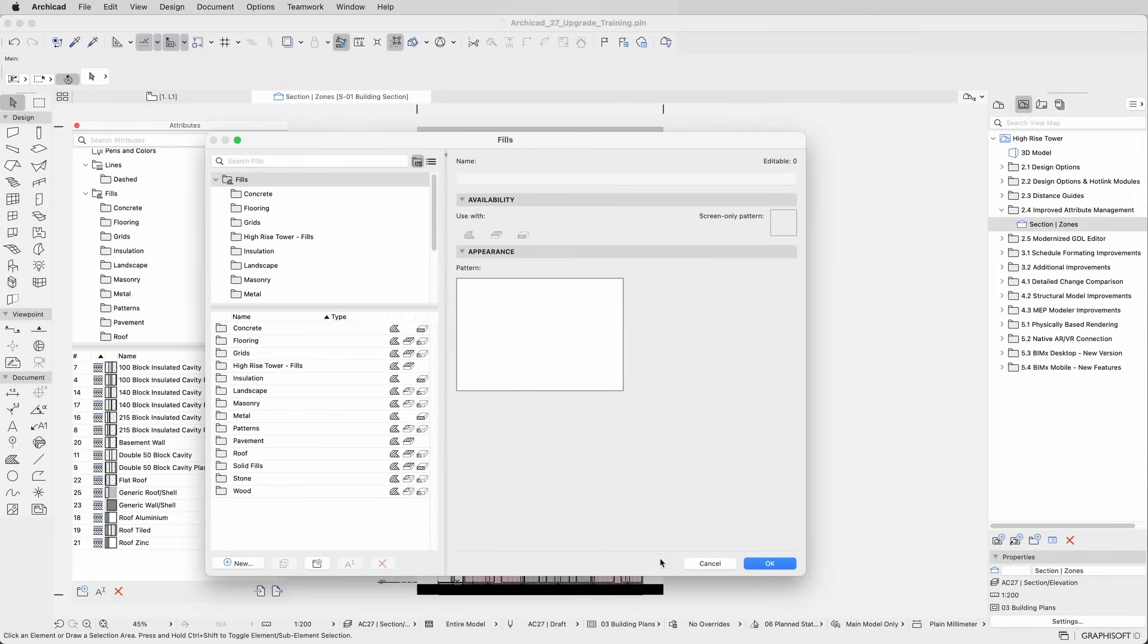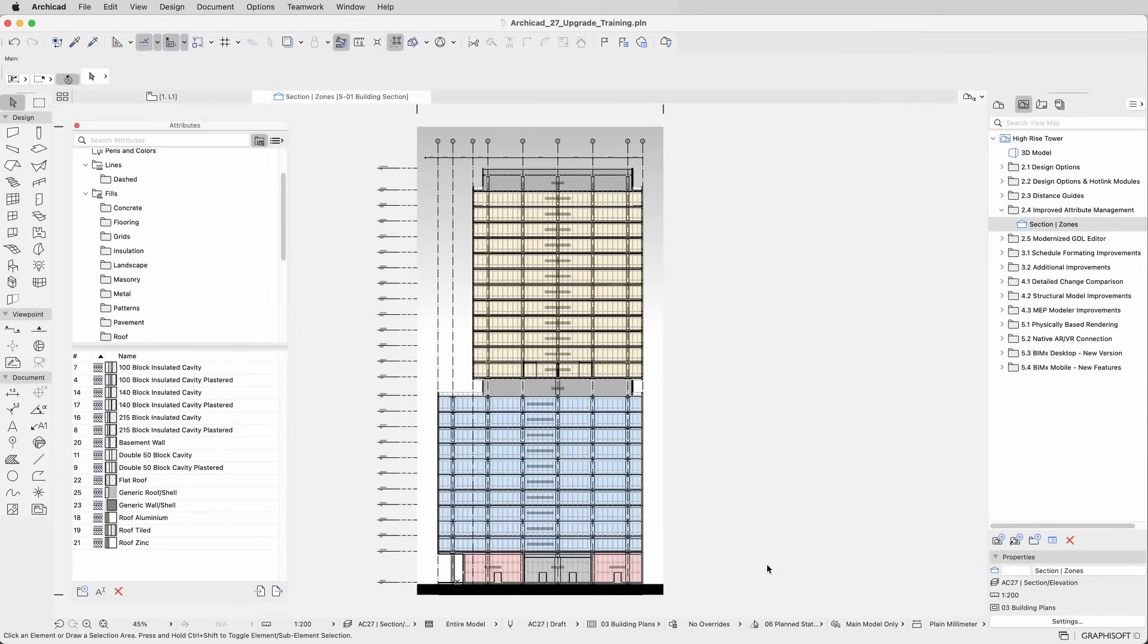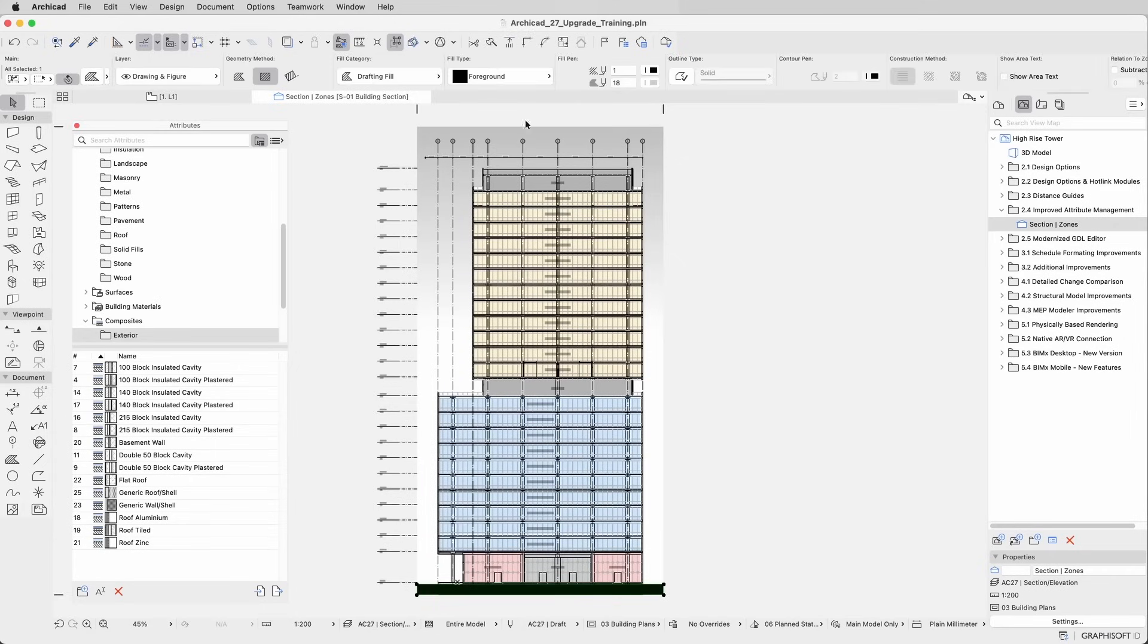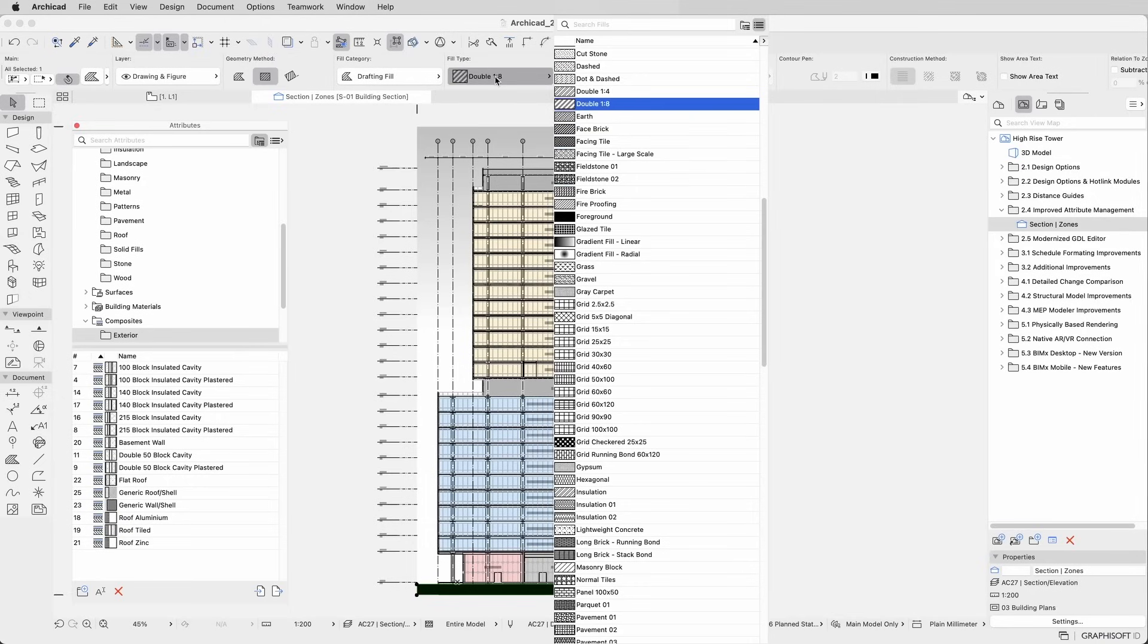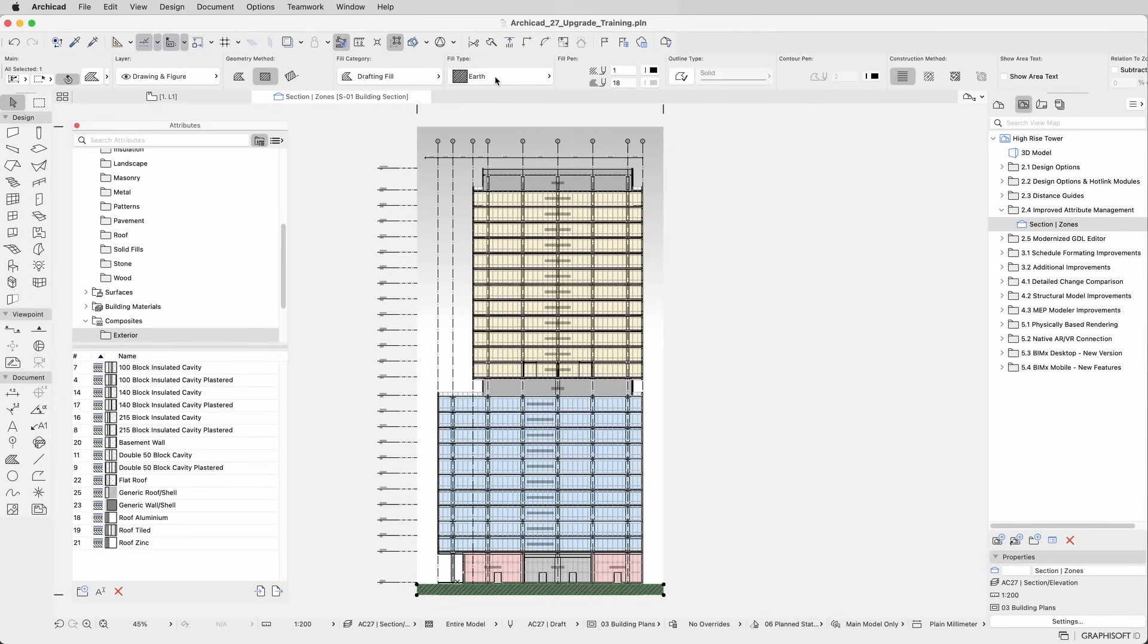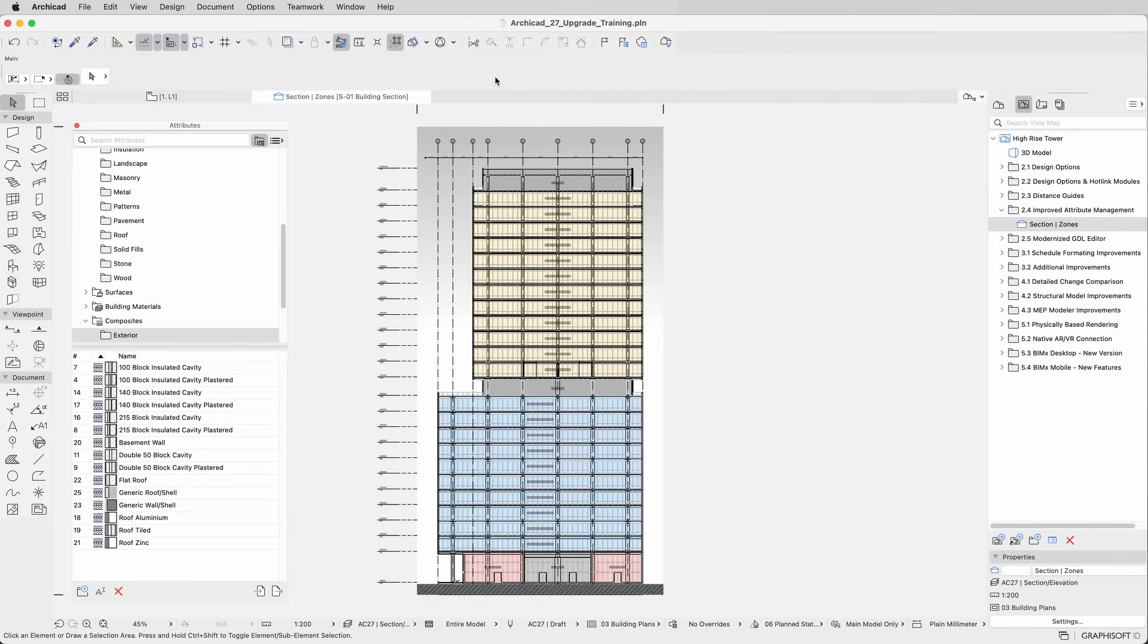When your attributes are ready to be used, choose them from the lists. You can navigate lists using the arrow keys on your keyboard. Such improvements help you work with precision and accomplish tasks with fewer mouse clicks.